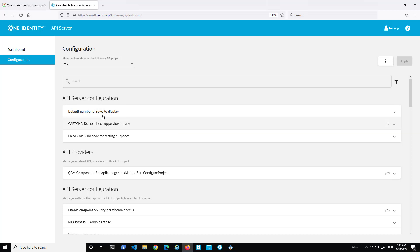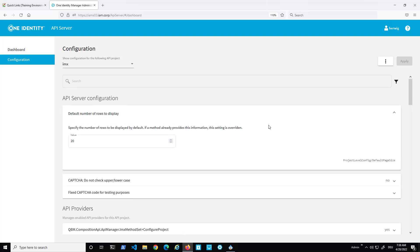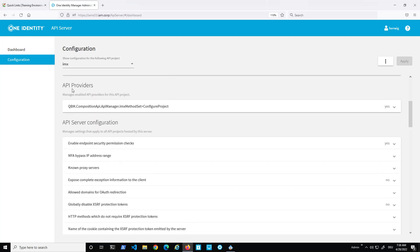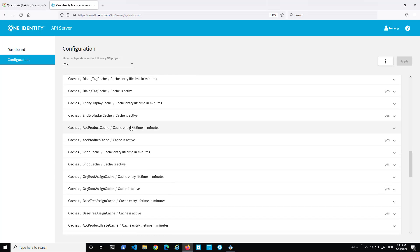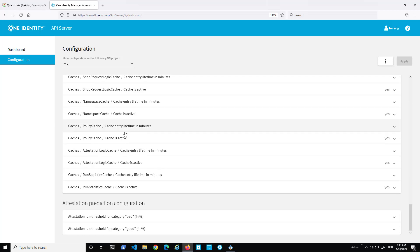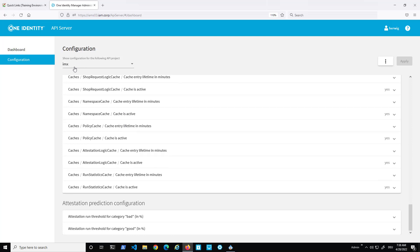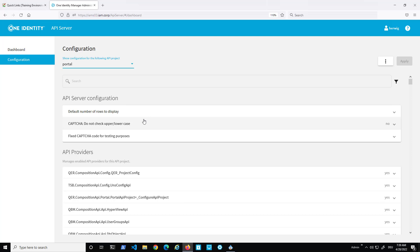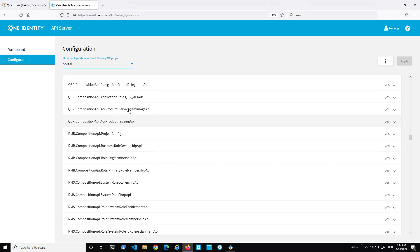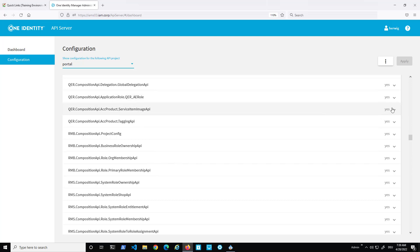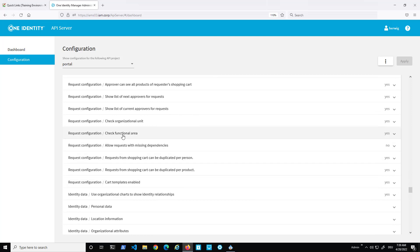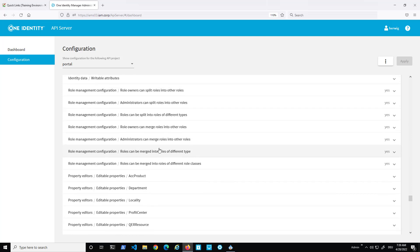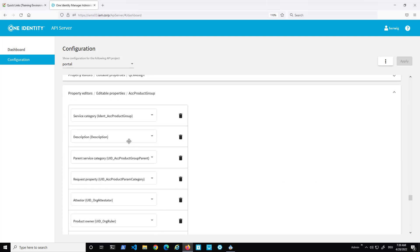In the configuration section, there is the API server configuration where various settings can be configured, including API providers, API server configuration, and composition of the API configuration — all very technical things. Dropping down further, you see many more sections, for example the portal configuration where you can see different API calls and activate or deactivate them. Further down are functions like request configuration, check functional area, or check organizational units — all things that can be activated, deactivated, or configured.